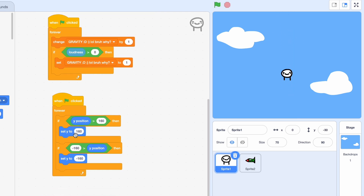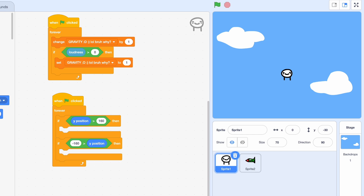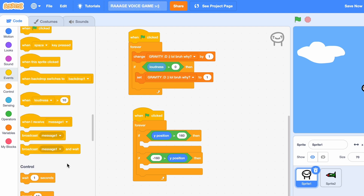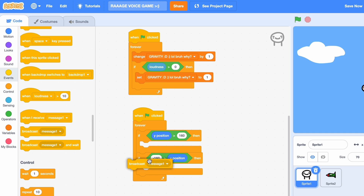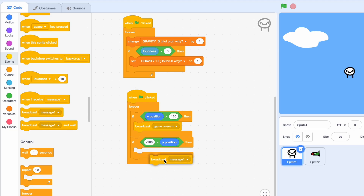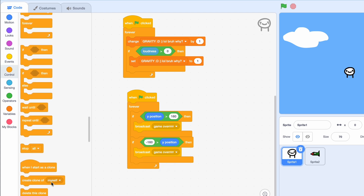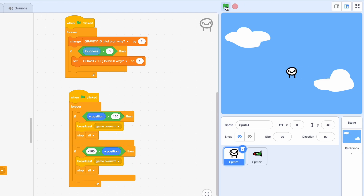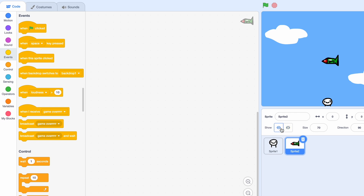You know what might be even better — if we just make the player die, we could make this a rage game. So instead of 'epic voice game' I'm gonna call it 'rage voice game' because you're going to rage while playing it. We're gonna broadcast game over and stop.